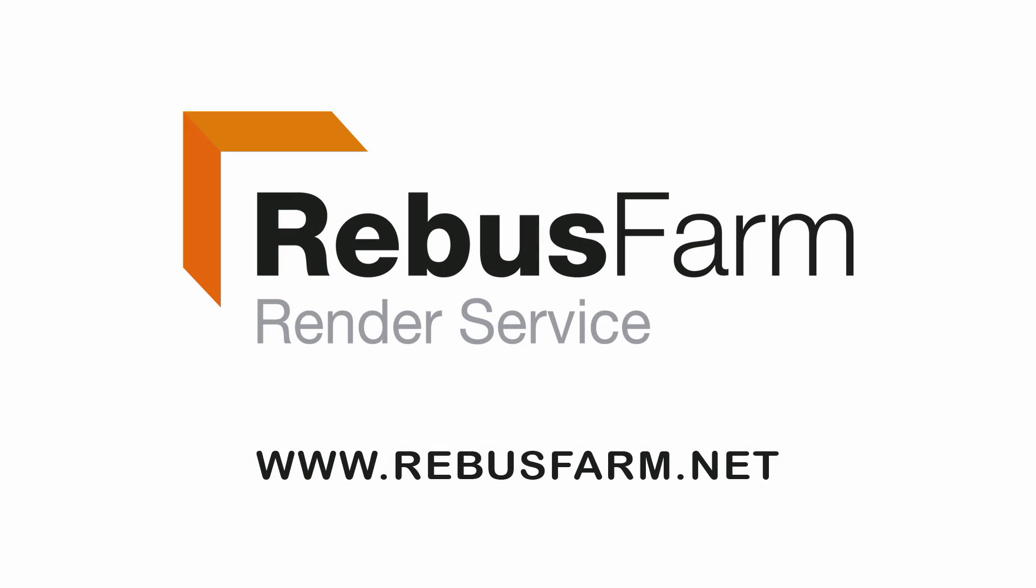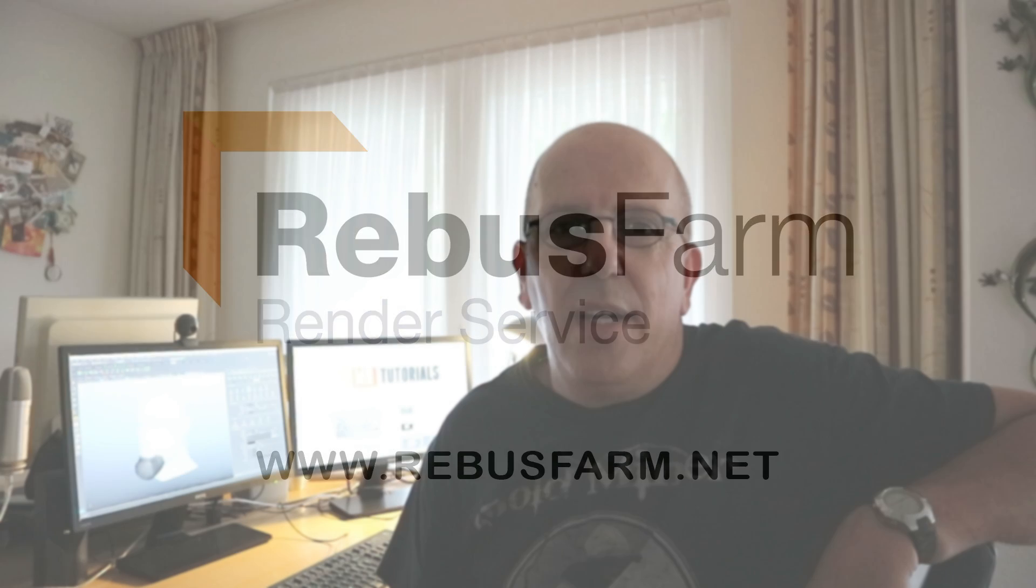This video has been made possible by Rebus Farm, the professional render service. Hey everybody, welcome to my channel. My name is Mike Hermes and today we're going to do a subscriber request on how to create facial hair on a model in Maya using Xgen.